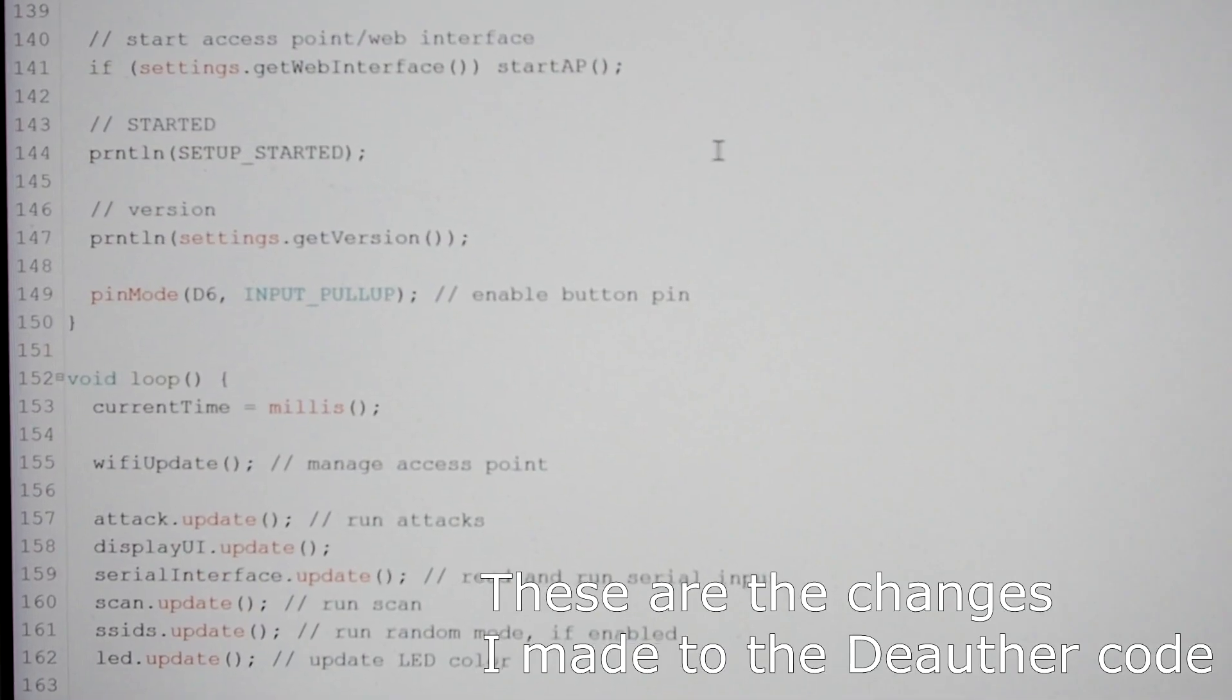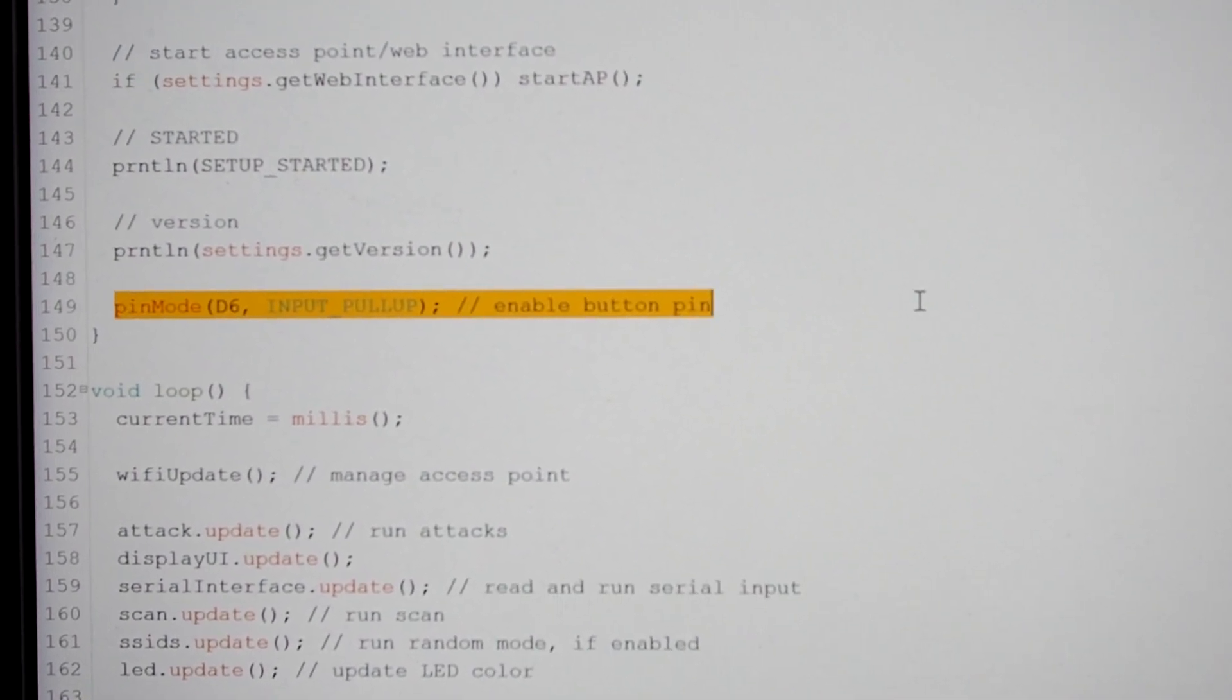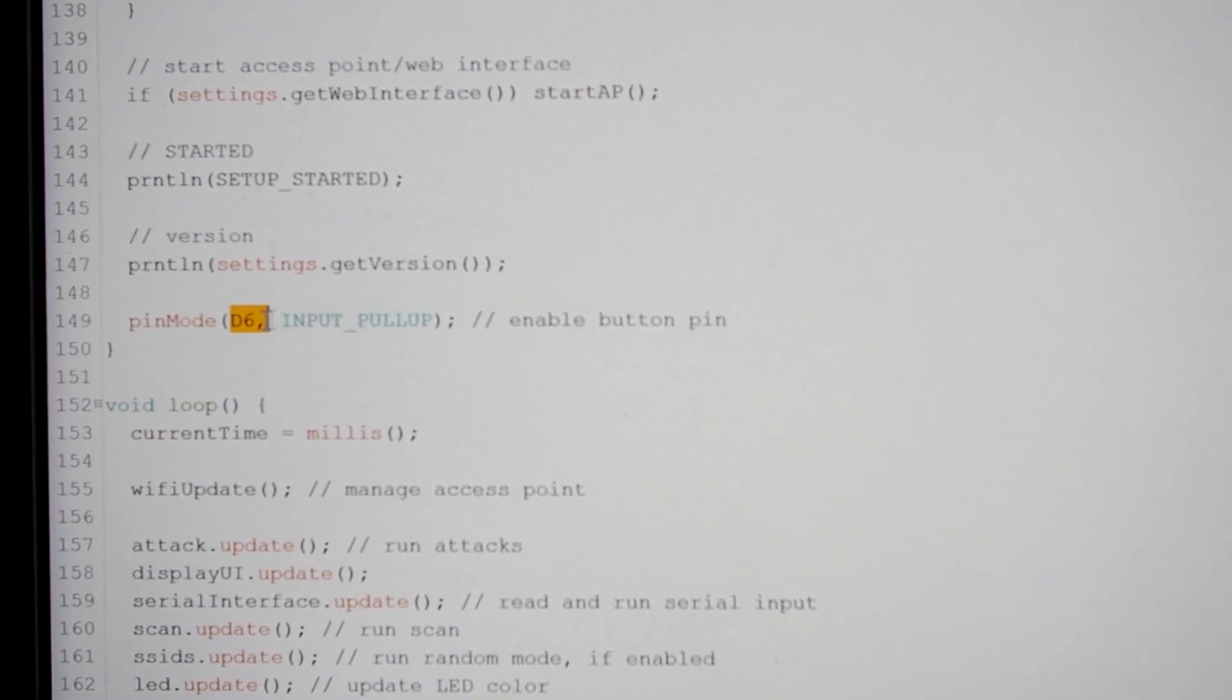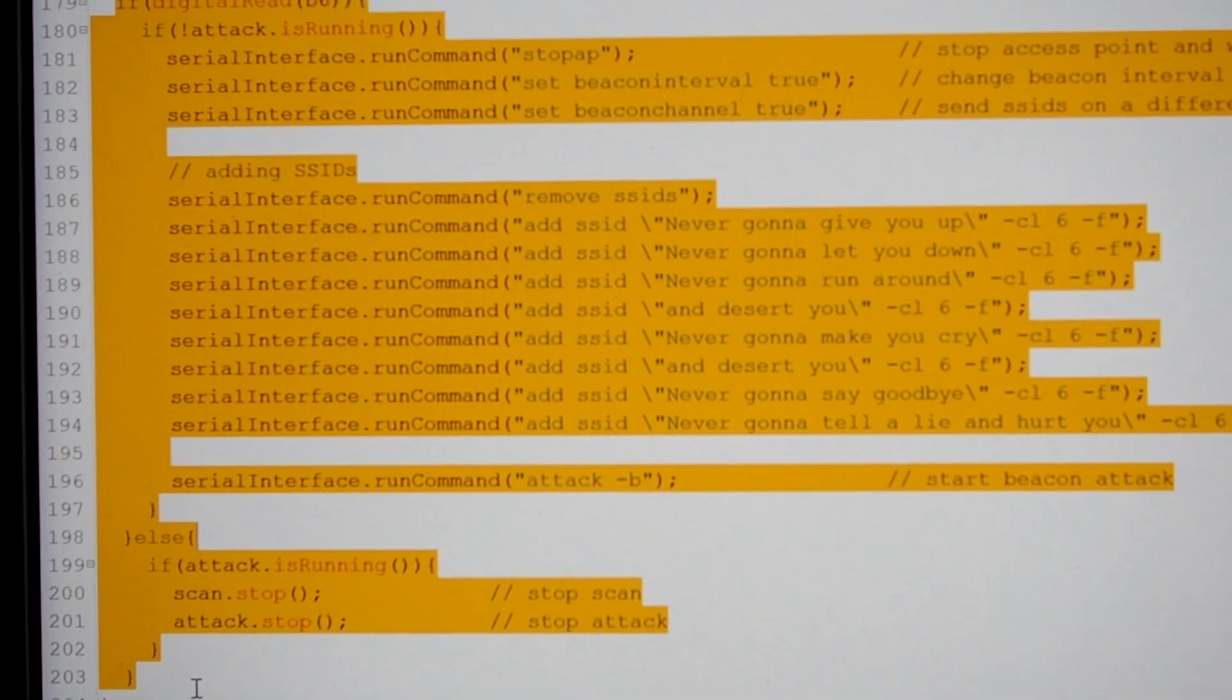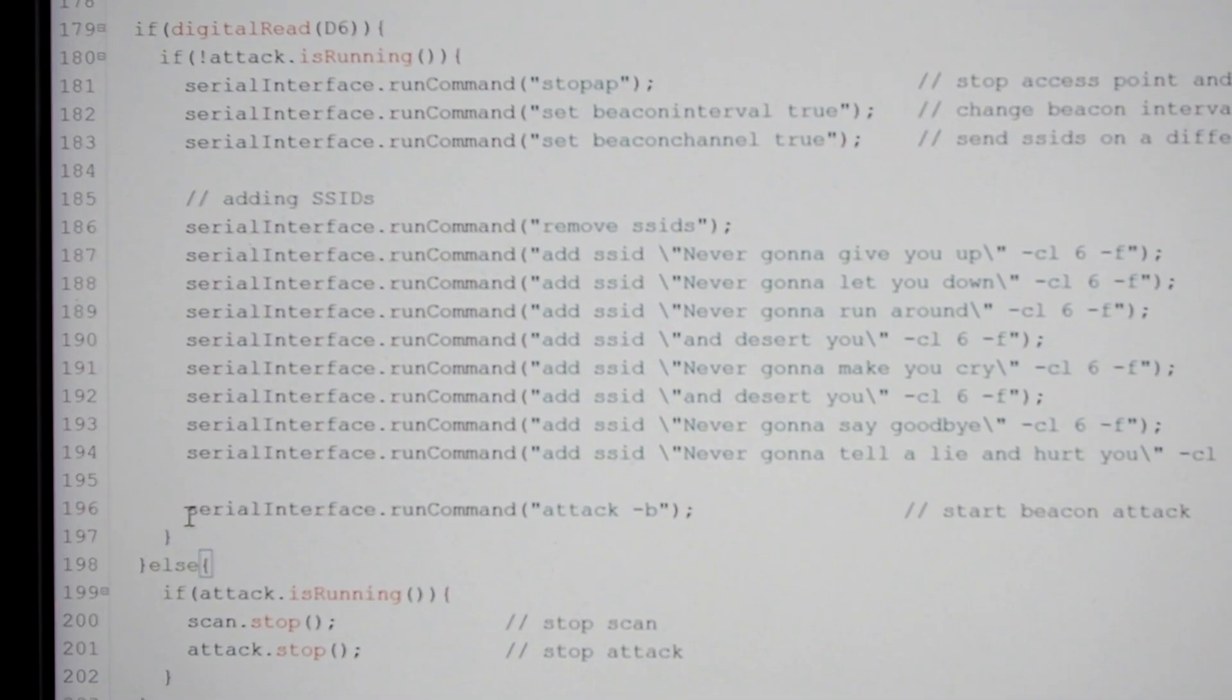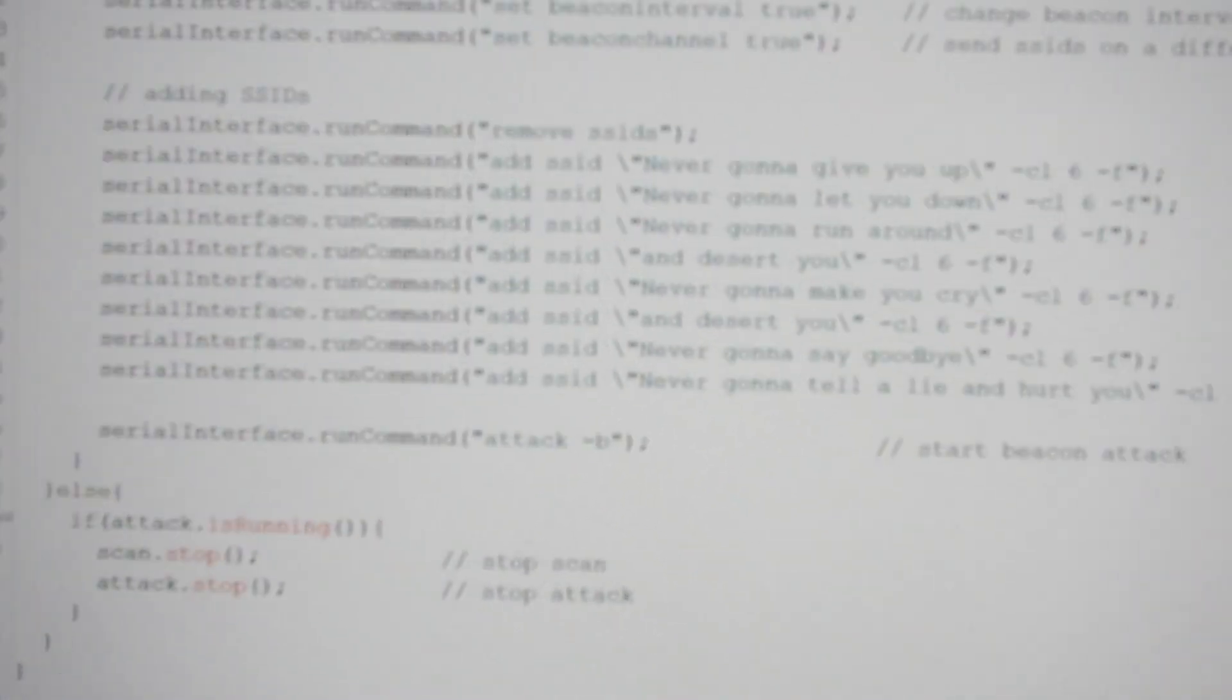Okay, here are my changes to the code real quick. So at the end of the setup function I did this. I basically enabled the button pin as an input. I connected it to D6. If you use a different pin, then you have to change that of course. And at the end of the loop function I added this. And that's basically the same as I used last time. Only difference is I don't do the deauth attack now. I only do the beacon attack, and you can see which SSIDs I added here to the list.